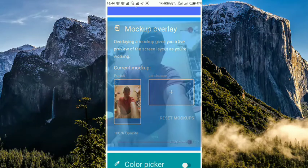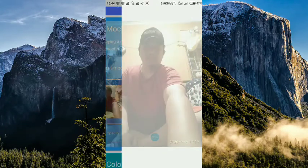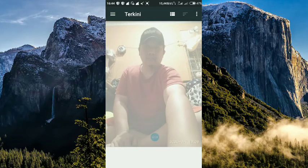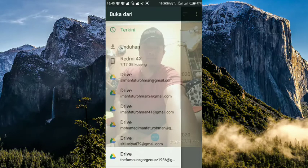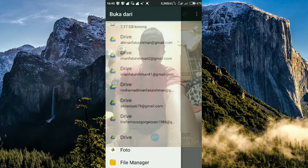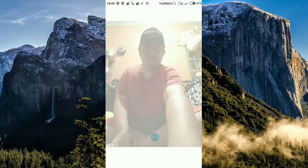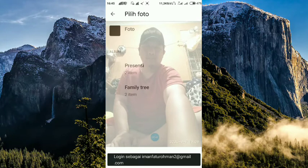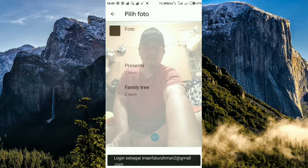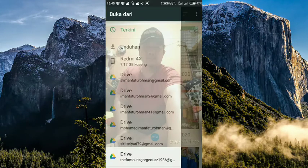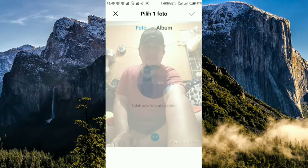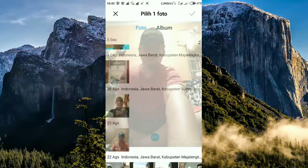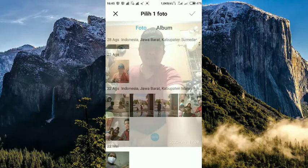Kalian bisa cari background yang lain. Baik di unduhan maupun di gallery kalian. Ini tinggal cari saja foto mana yang mau dijadikan background gitu. Sekarang saya mau background-nya ini. Tinggal checklist saja.